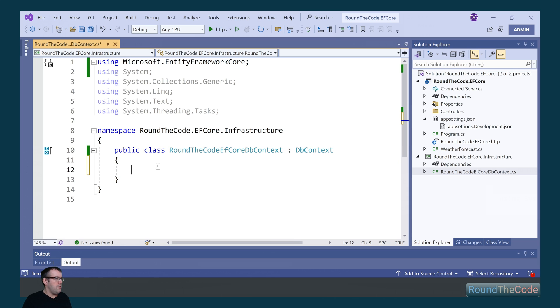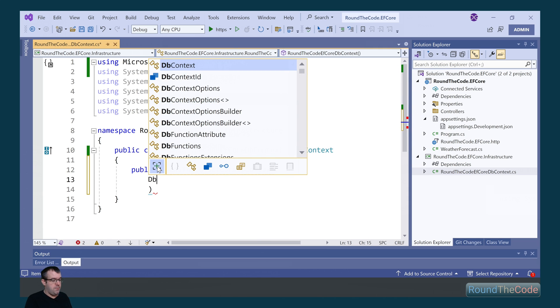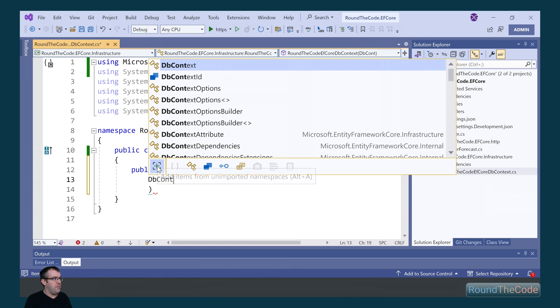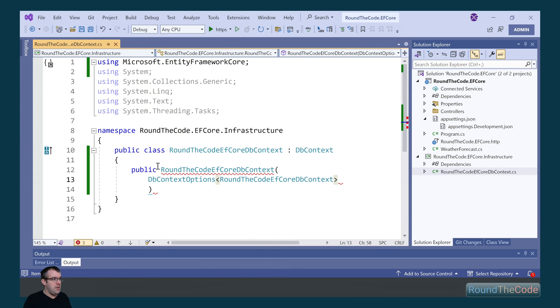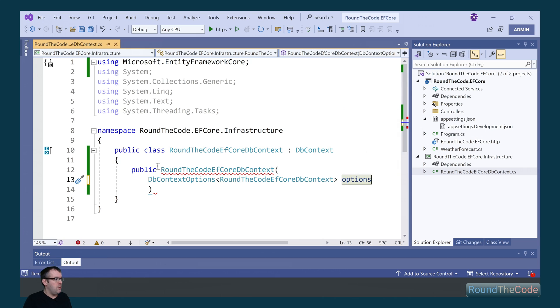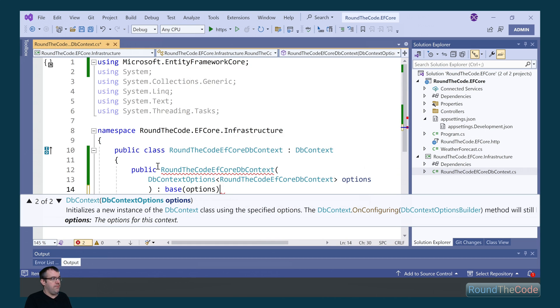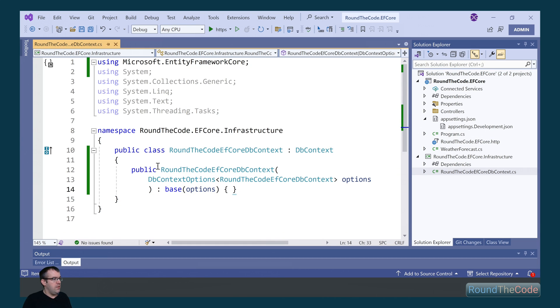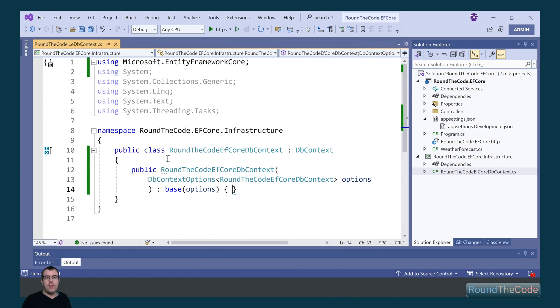We now need to set up a constructor. So within the constructor, we need to pass in a parameter, which is of type DbContextOptions, and we pass in the DB context name as the generic type. We're going to name it as options, and we also need to pass it through to the base class. This ensures that we can pass our connection string into our DB context.